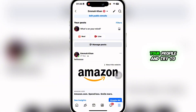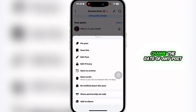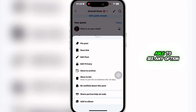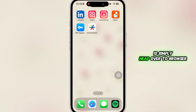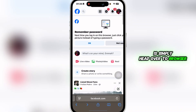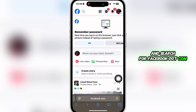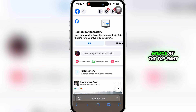If you go to your profile and try to change the date of any post on mobile, you won't be able to see any option to change the date. So what you can do is simply head over to a browser and search for facebook.com, sign into your Facebook account, and then click on your profile at the top right.